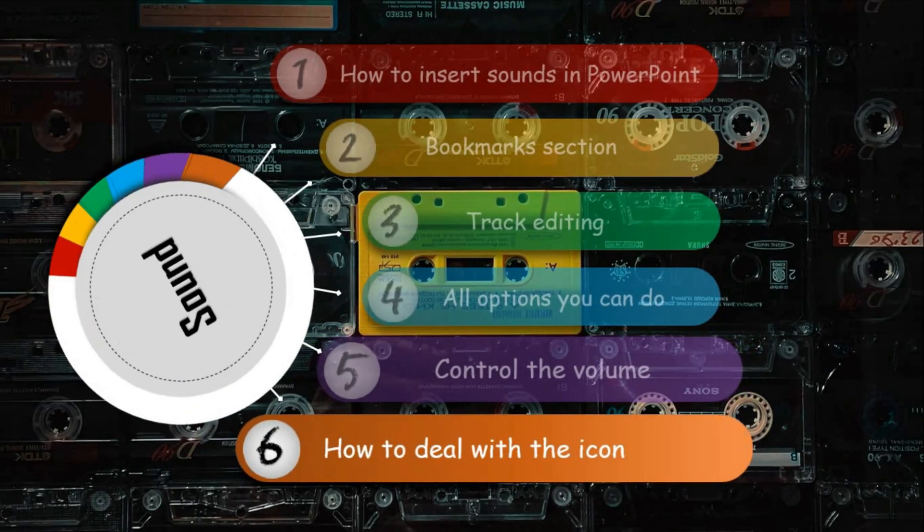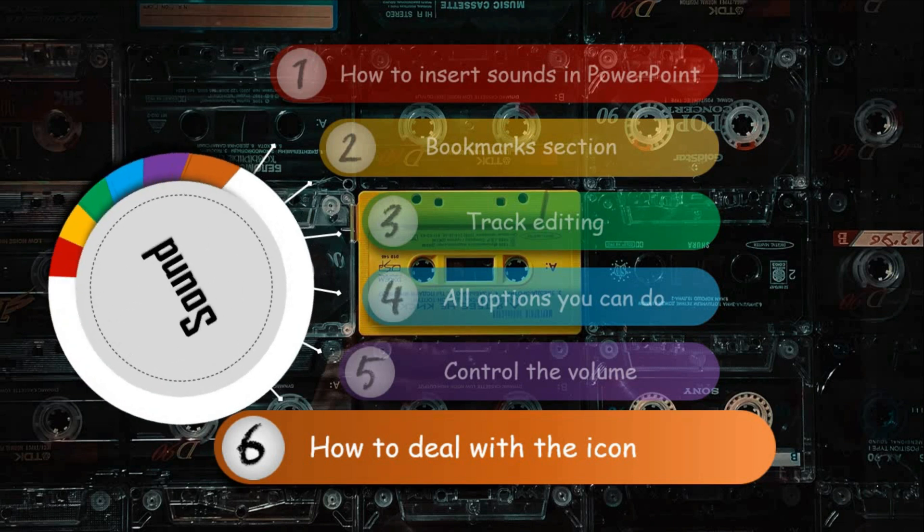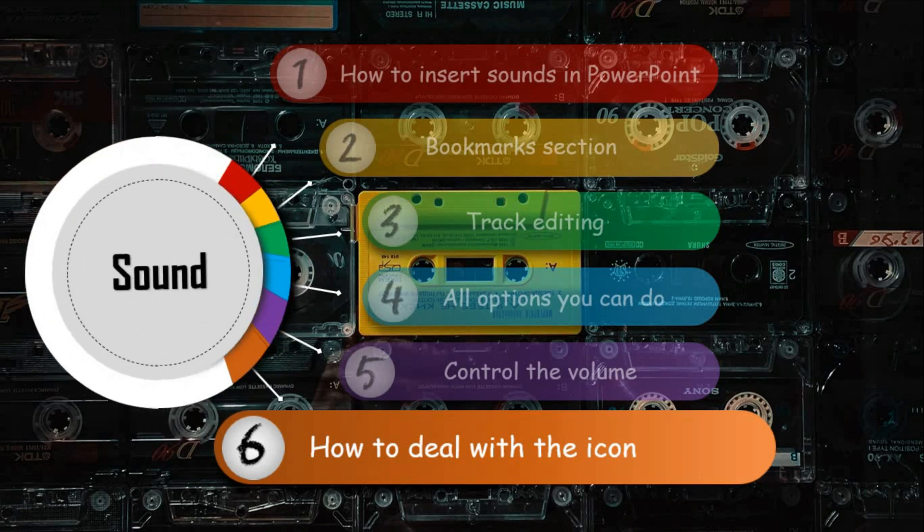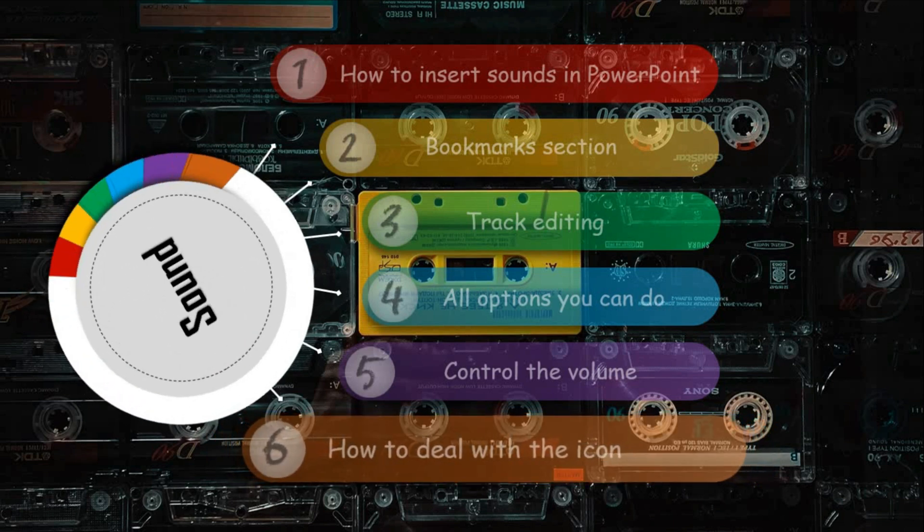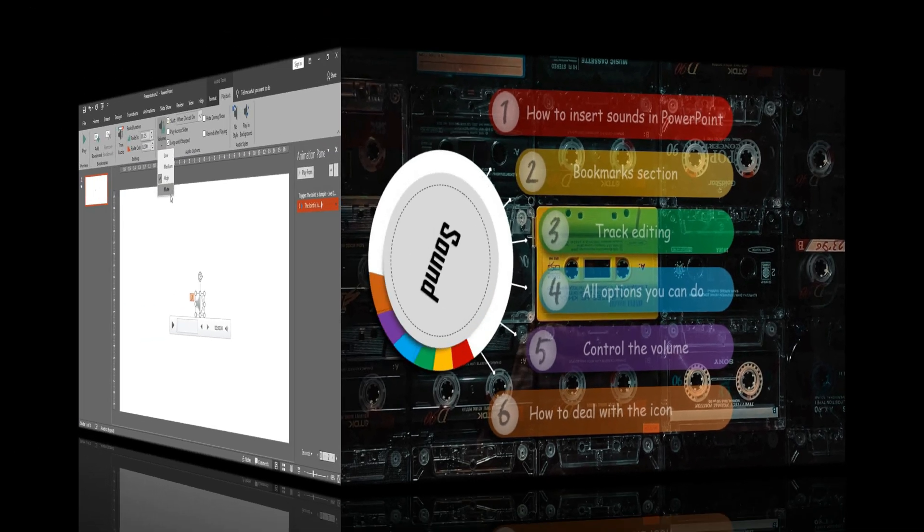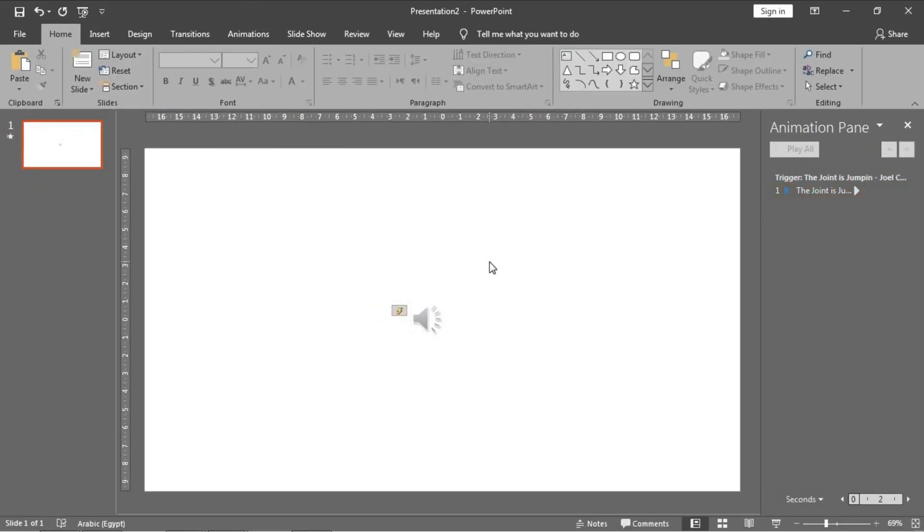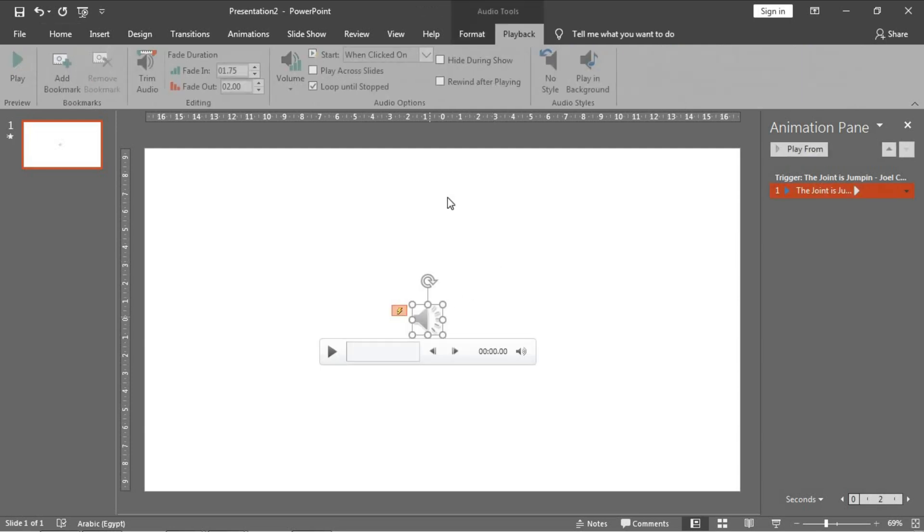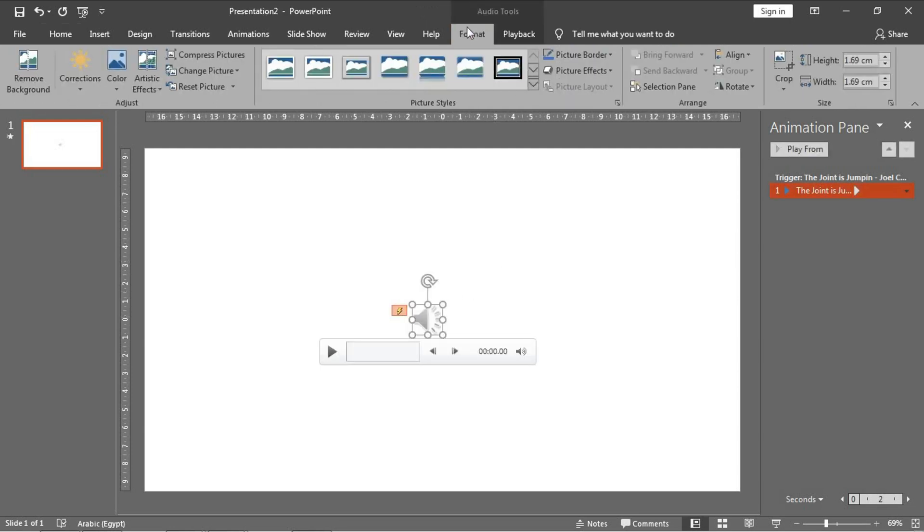Lastly, what about the sound icon? I have just told you that you can hide this icon during the preview, but what if you want this icon to appear? You can edit it as a normal picture. All options of picture editing in PowerPoint could be applied to this icon.